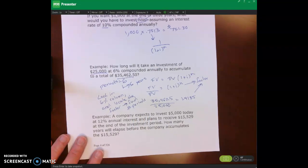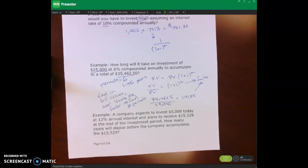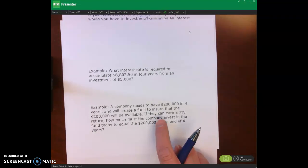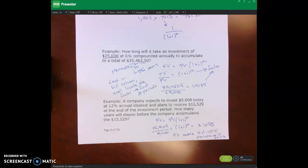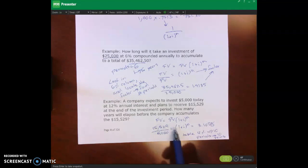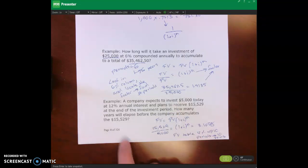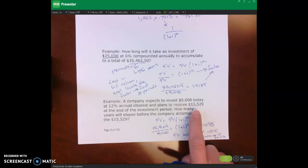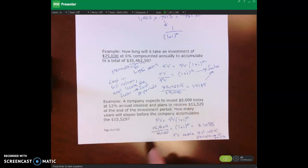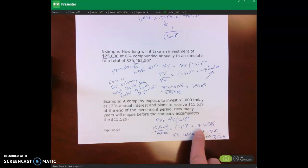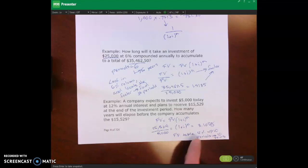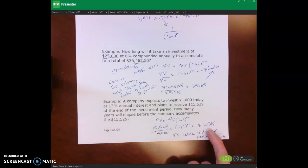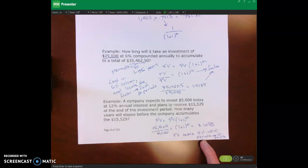I want you to pause the lecture video and do the practice problems, then we'll come back and check your work. For the first problem: future value equals present value times (1 + i) to the n power. Dividing the future value by the present value of $5,000 gives us 3.1058. Looking in the future value table at 12%, we locate the factor 3.1058, look across, and it's 10 periods. Because it's annual, that means 10 years.